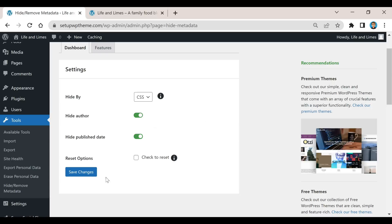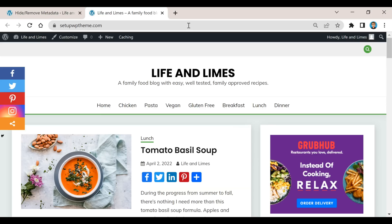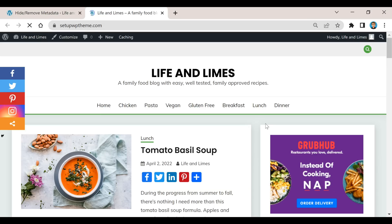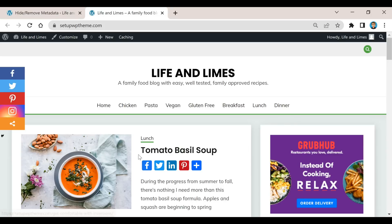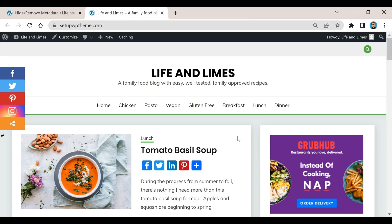Now if we go back over here to the post and hit refresh, you will see that the date and also the author is now gone from the WordPress post.